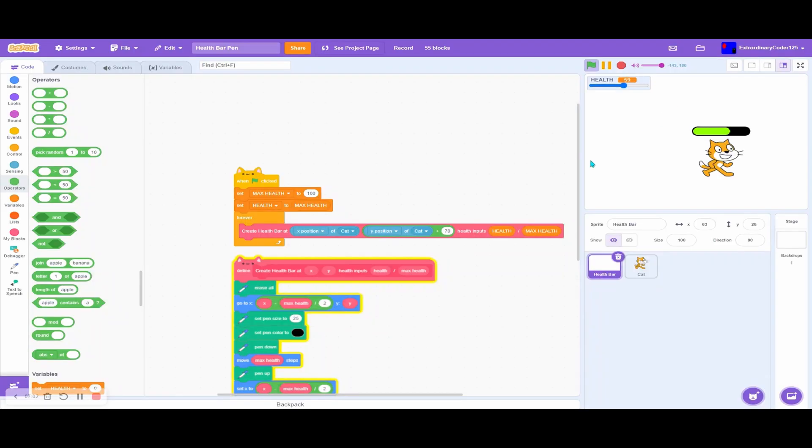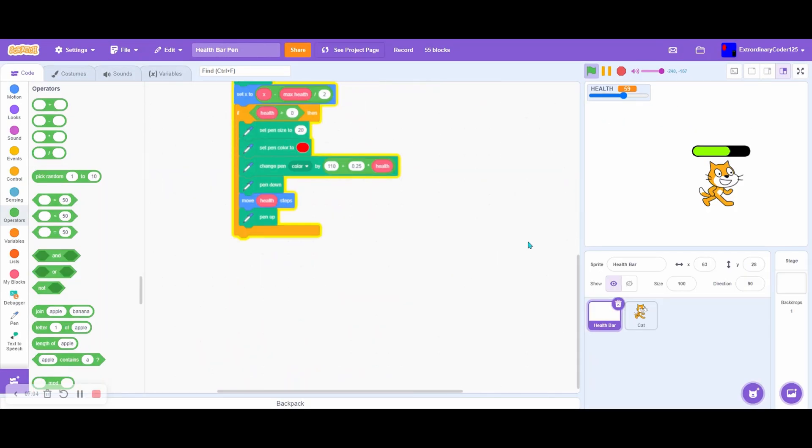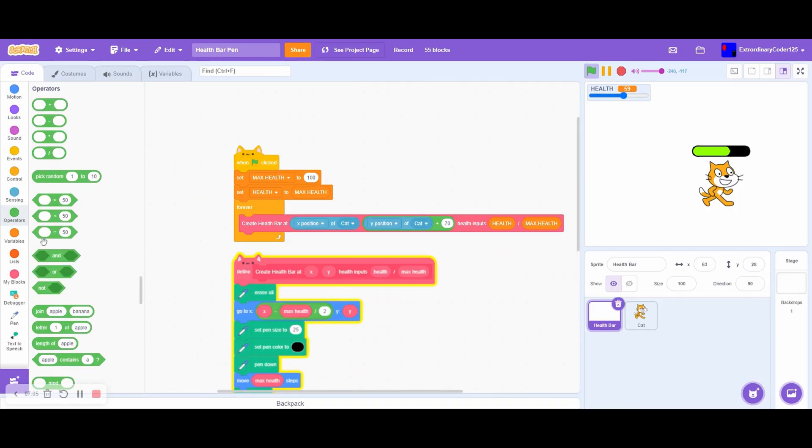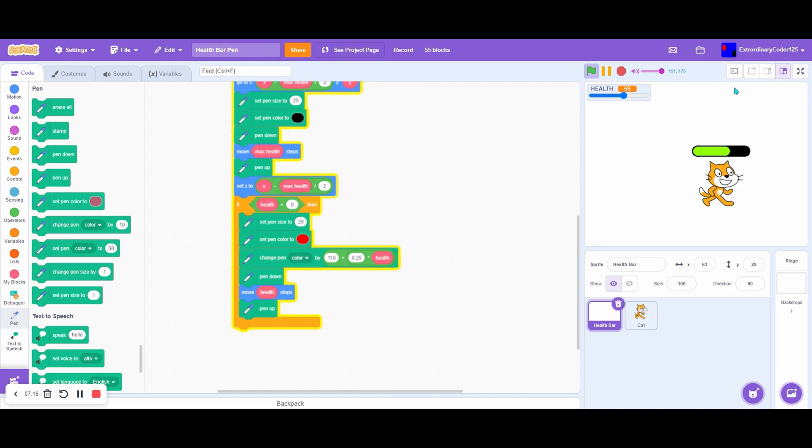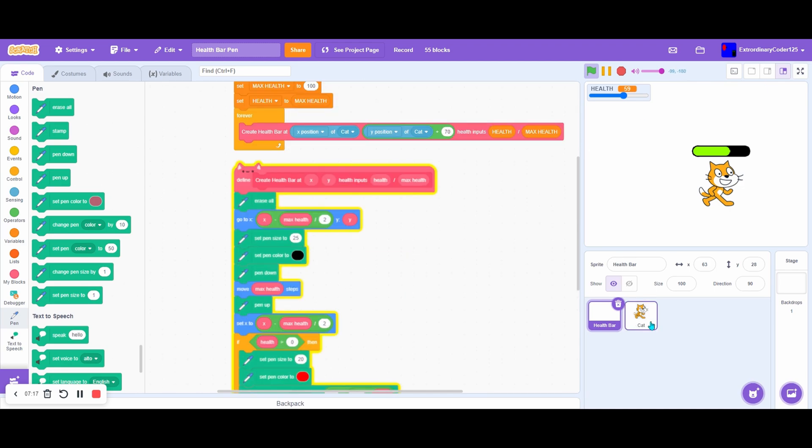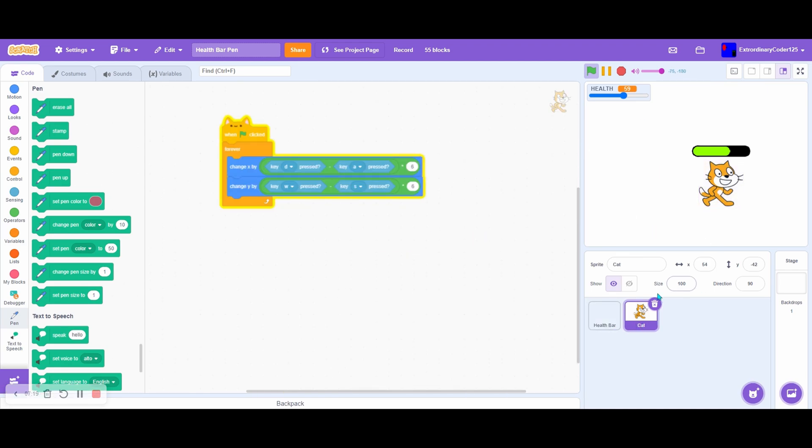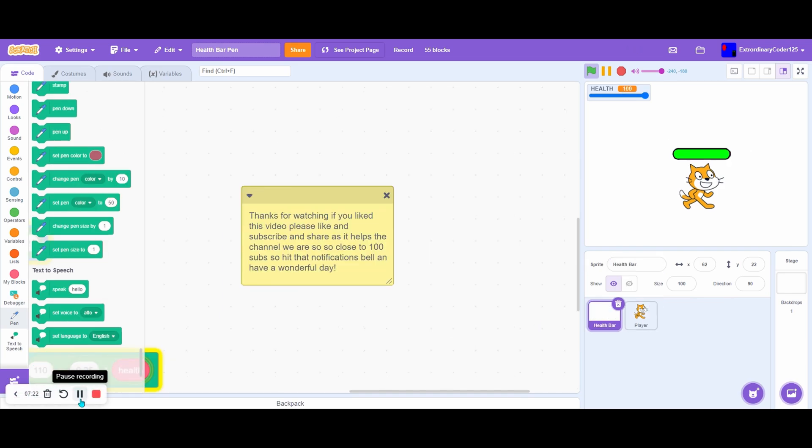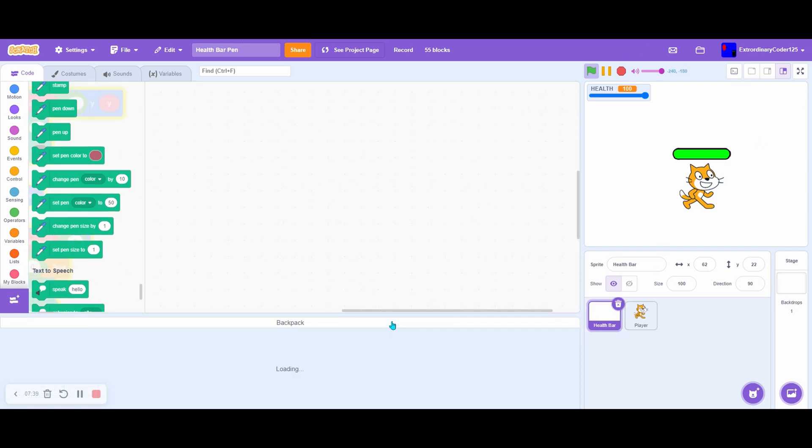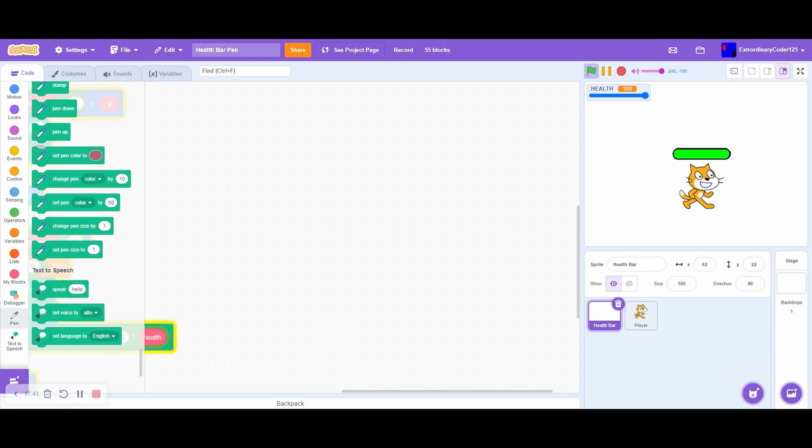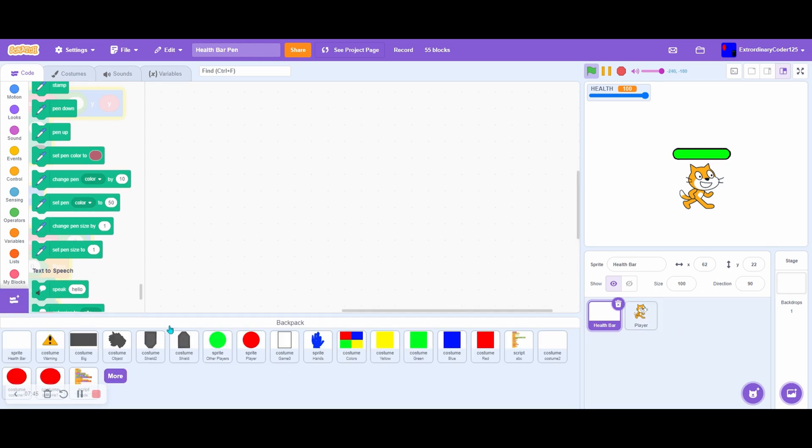The pen extension allows us to create drawings. To make a drawing game, you don't need to use clones, you can just use the pen extension. There we have it! Thanks for watching. If you liked this video, please like, subscribe, and share as it helps the channel. We're so close to 100 subs, so subscribe and hit that notification bell. Have a wonderful day! I just love this health bar. I'm going to backpack it right now.